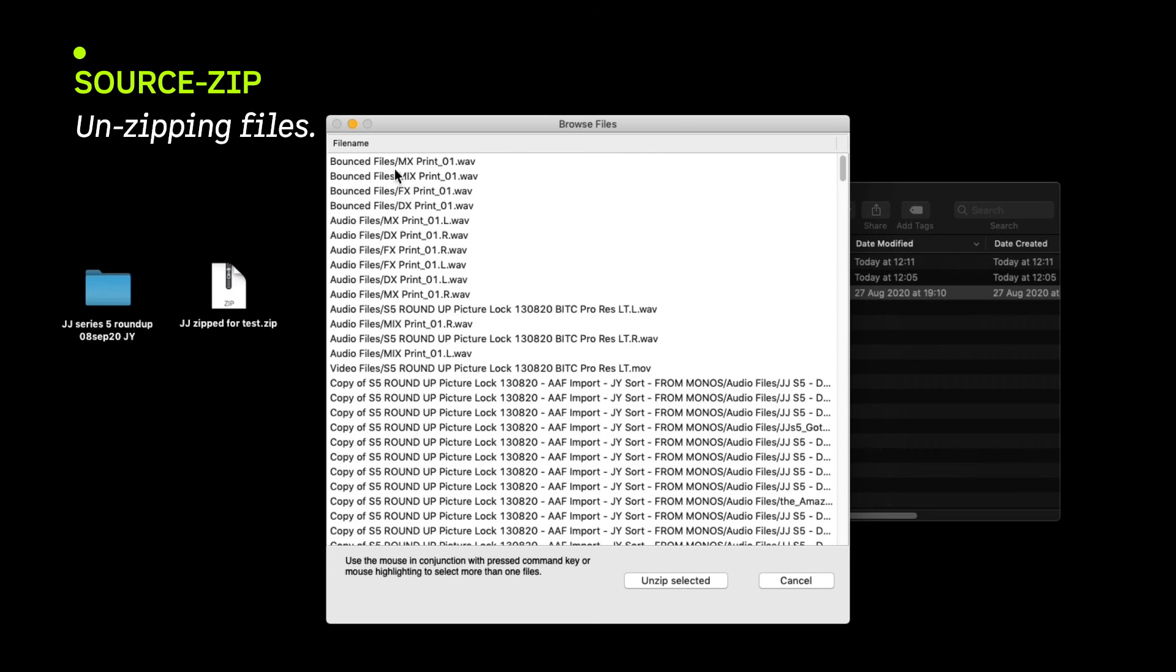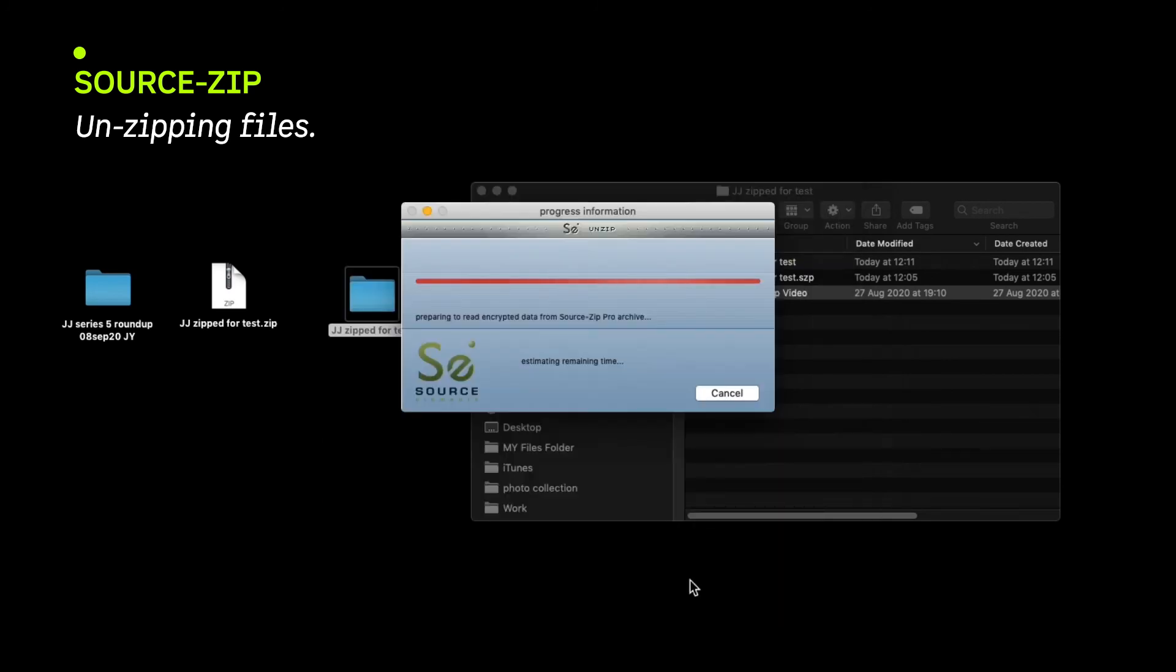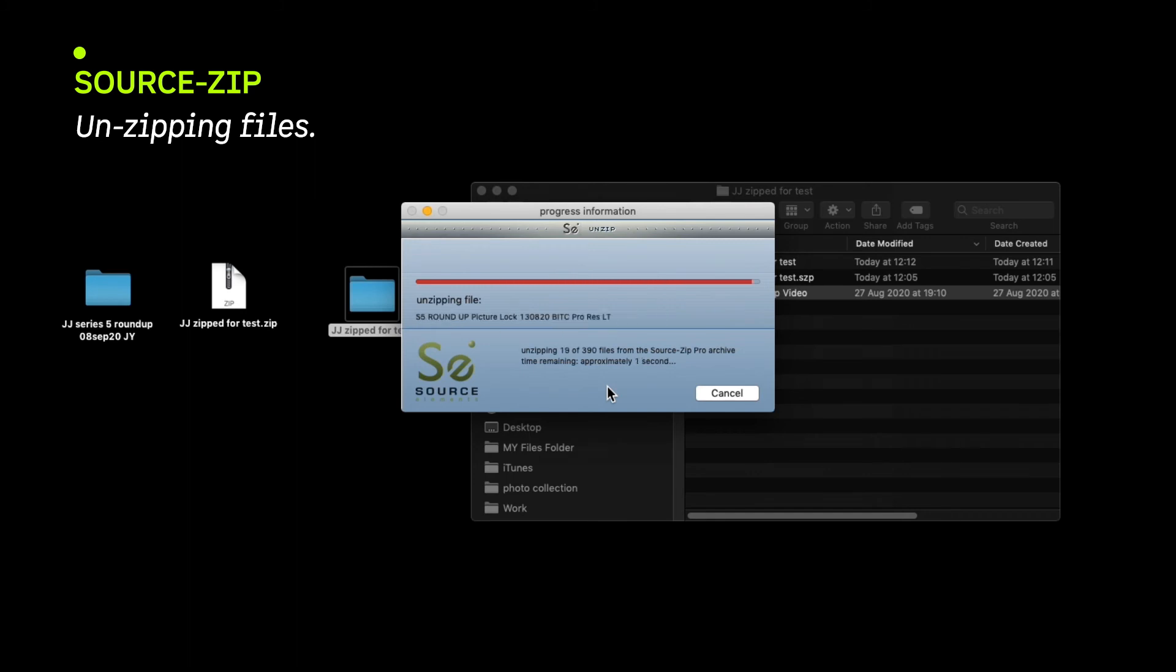SourceZip Pro allows you to either selectively unzip certain files or the whole archive at once. The unzipping will then begin to a new folder.